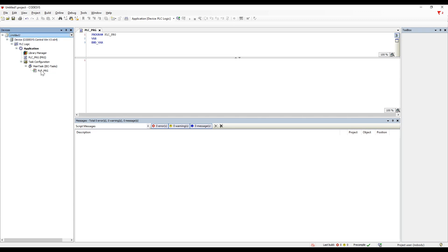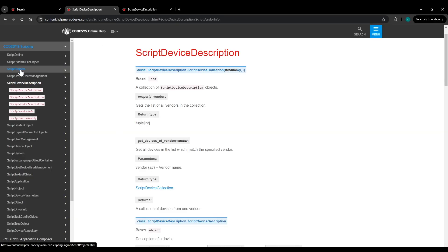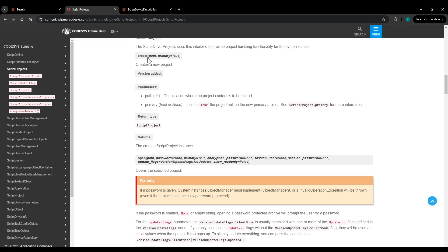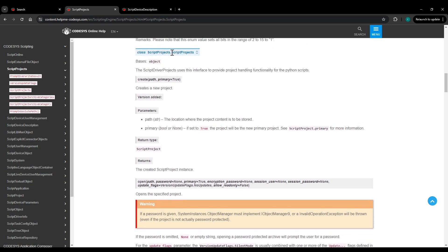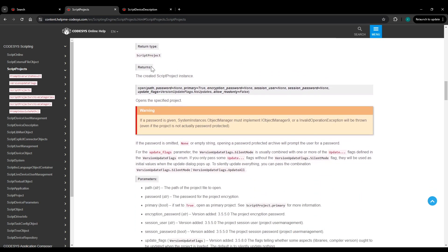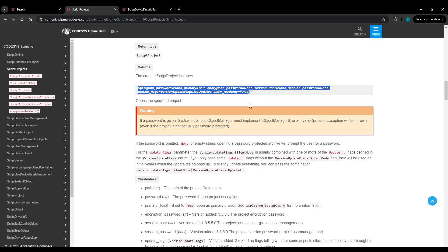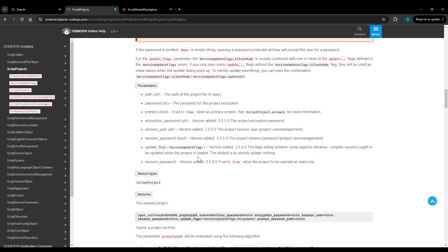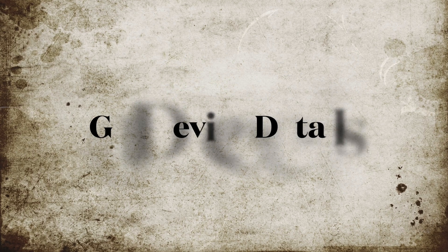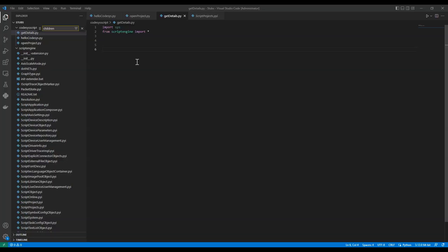To know which methods or classes to use, Codesys provides Script Engine documentation. Inside it, we can find the class called ScriptProjects, which has the method called 'open'. Through this documentation we can find all the details on how to do scripting. The script engine interface itself is accessible in Visual Studio Code for IntelliSense support.